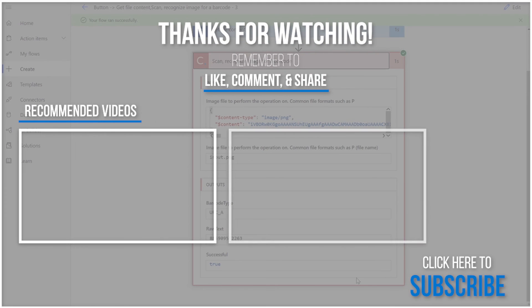Thank you so much for watching, and be sure to subscribe and check back in for more tutorials and tips on using CloudMersive connectors in Power Automate.